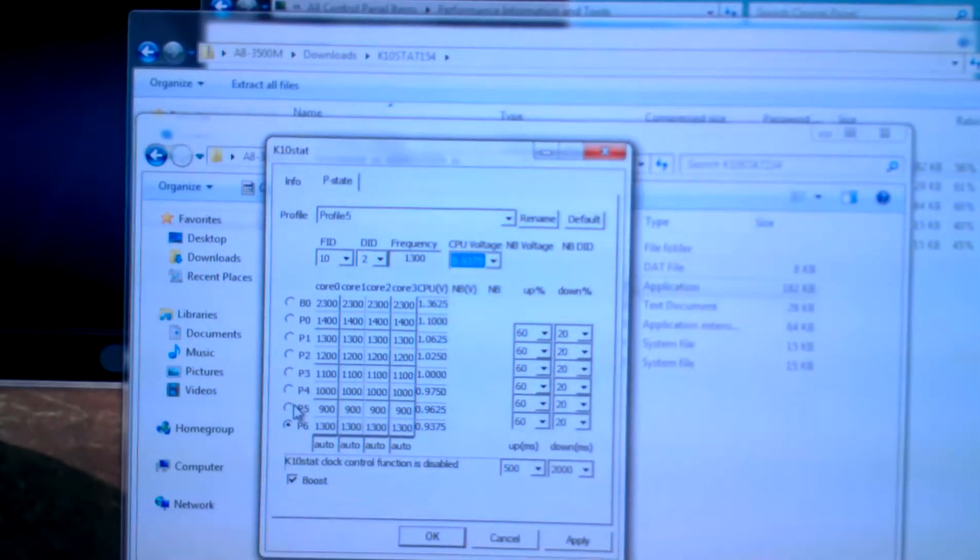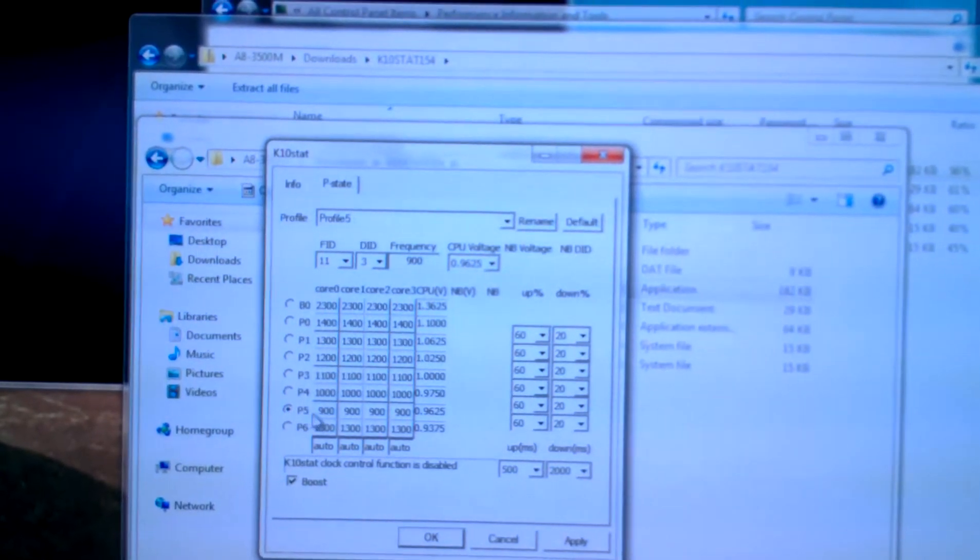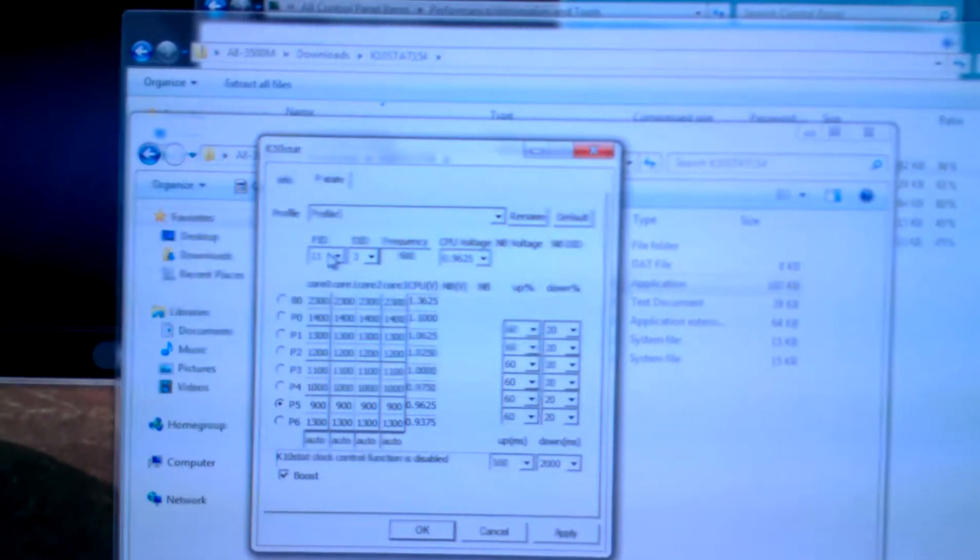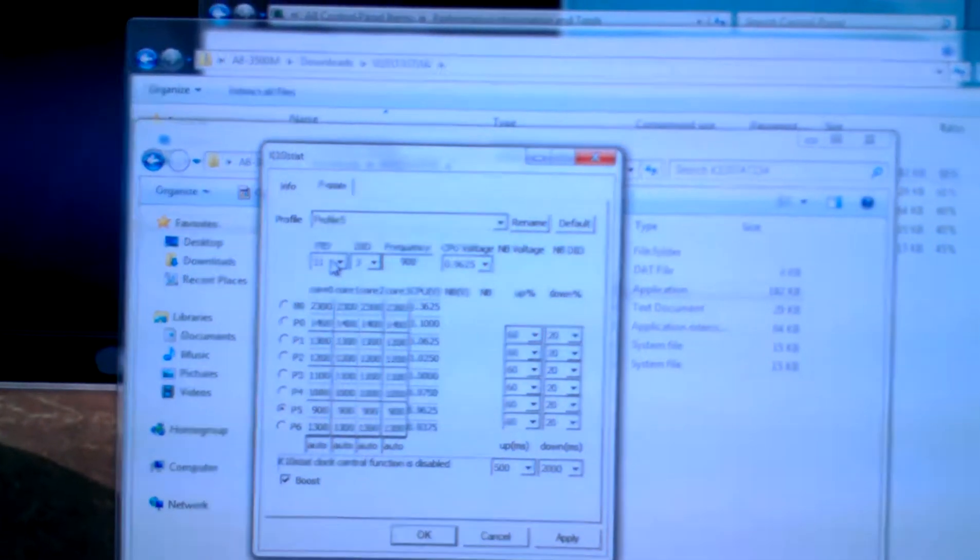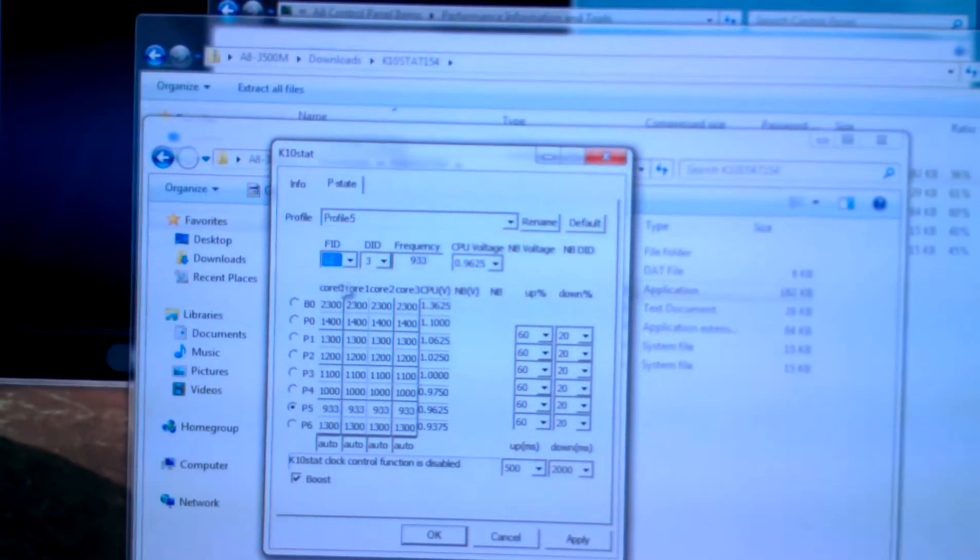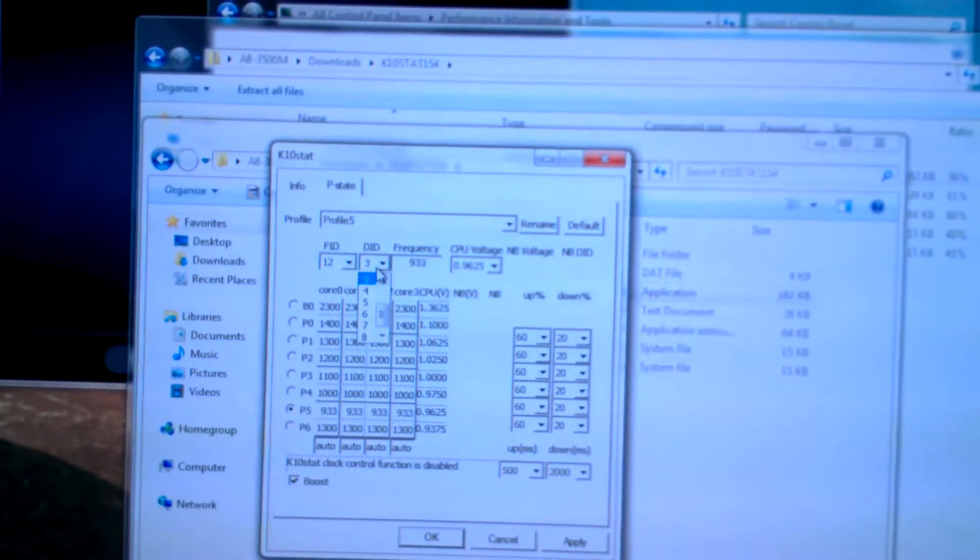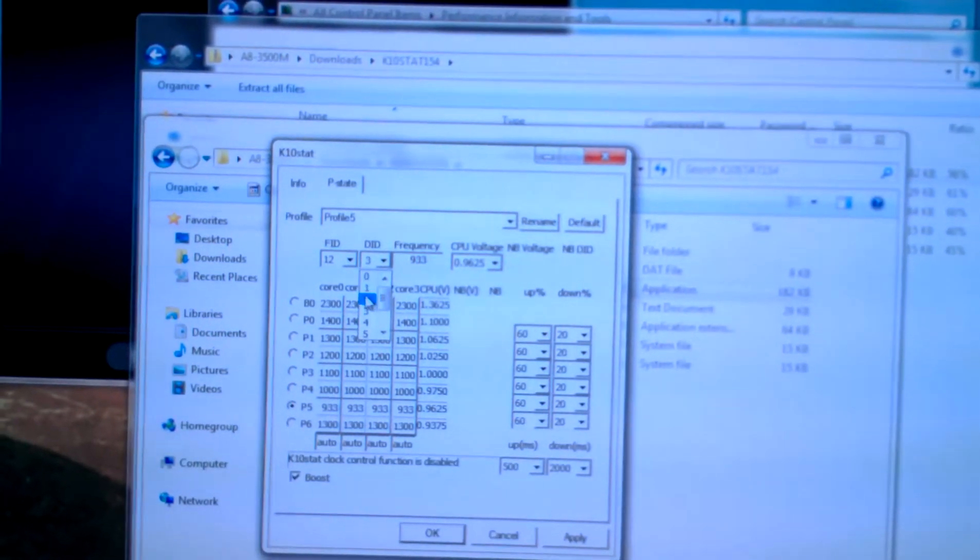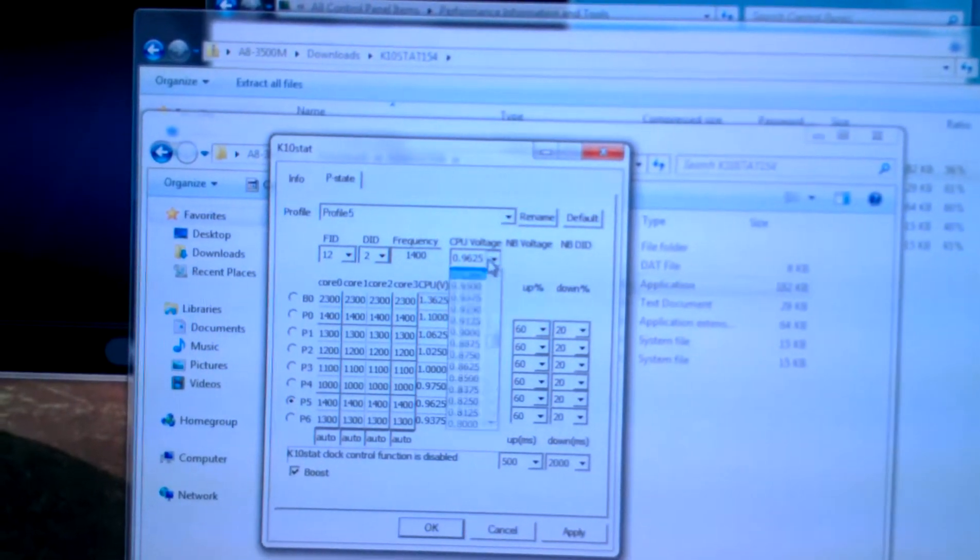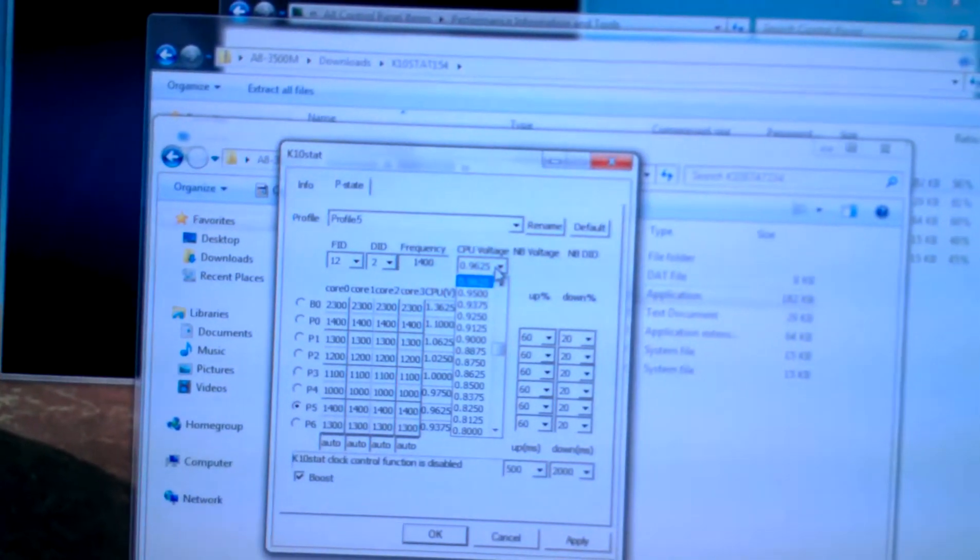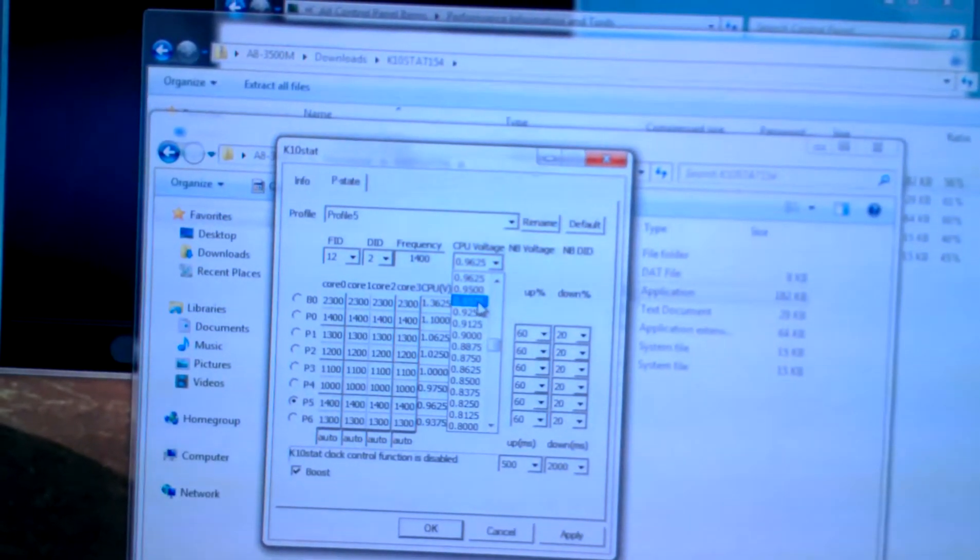Now we're going to go up to P5 and change that again. We want that FID to be 12 and a DID of 2, and I like a voltage of around 0.962 for this one.